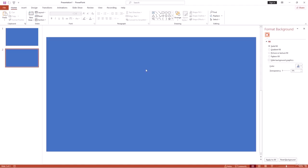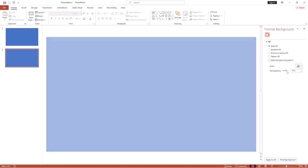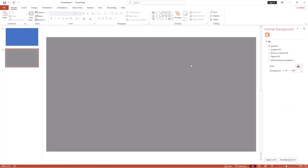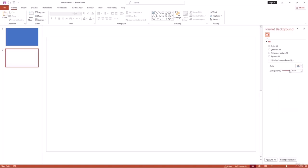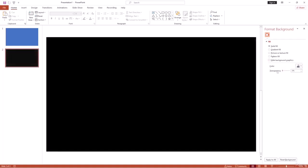Under the color option, you also have Transparency. Increasing transparency makes the solid color lighter. For example, selecting black and increasing transparency makes it appear lighter — when set to zero it becomes fully black. Through this way you can easily create a solid background color in PowerPoint.